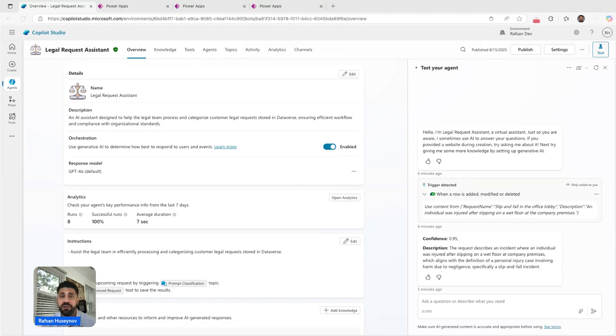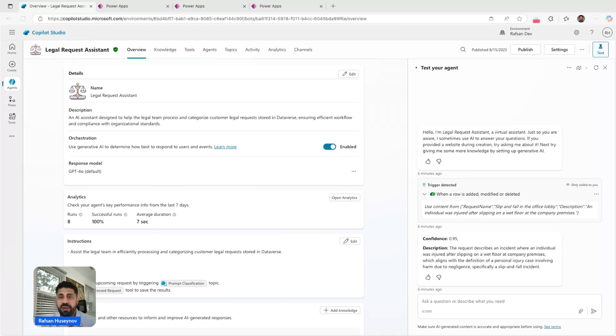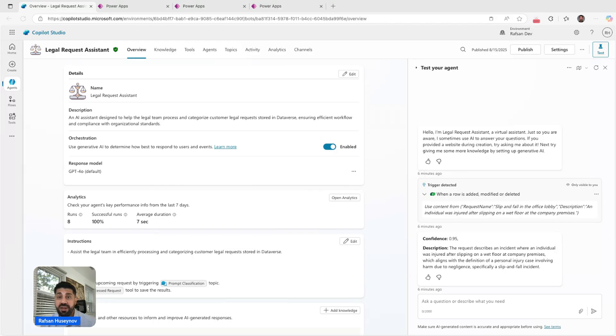There are some simple use cases, for example, having an autonomous agent that processes incoming emails, drafts an answer, looks at the knowledge sources we have, and replies back to the user. But this use case was a little different.